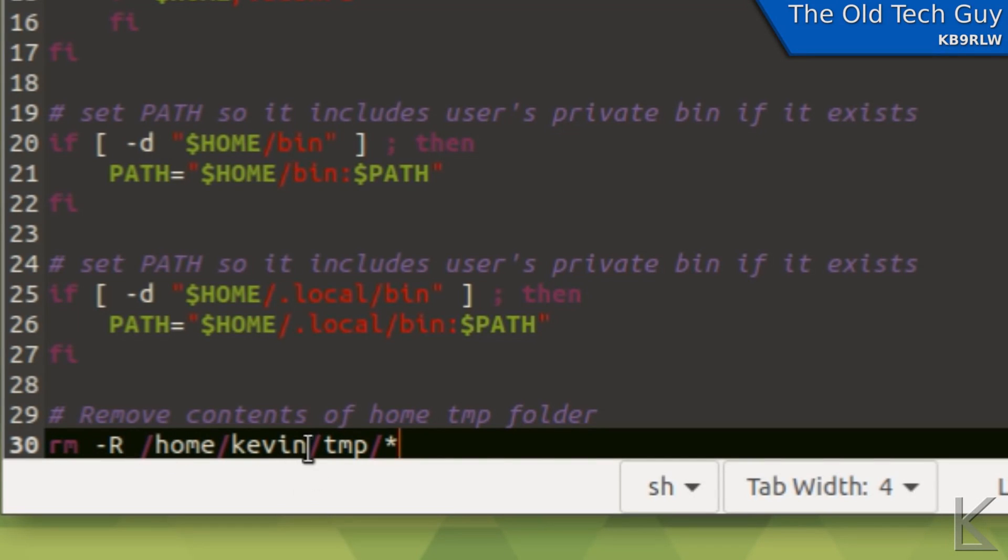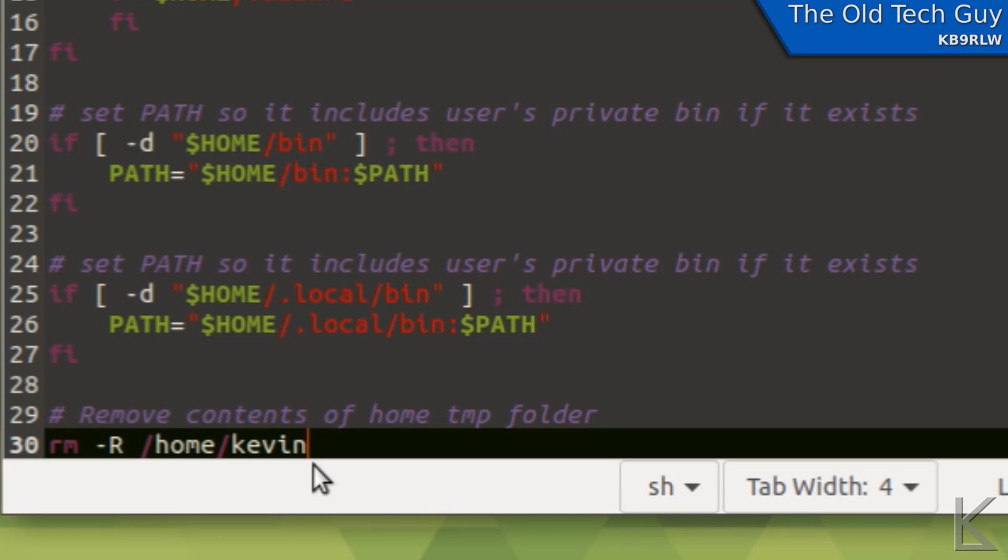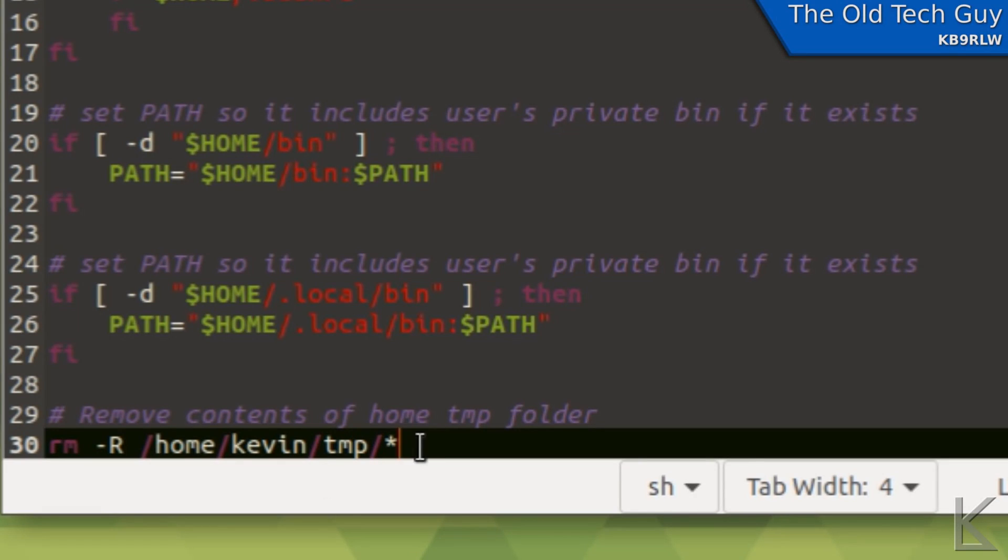Be very careful with this command. Make sure that this is absolutely correct, this path, because this command rm -R doesn't care, it's going to remove everything. If I didn't put the /temp on there, that would delete my entire home directory. So you want to make absolutely certain that this is syntactically correct.